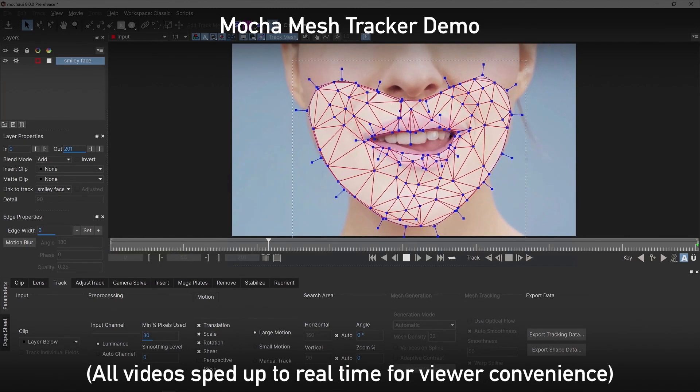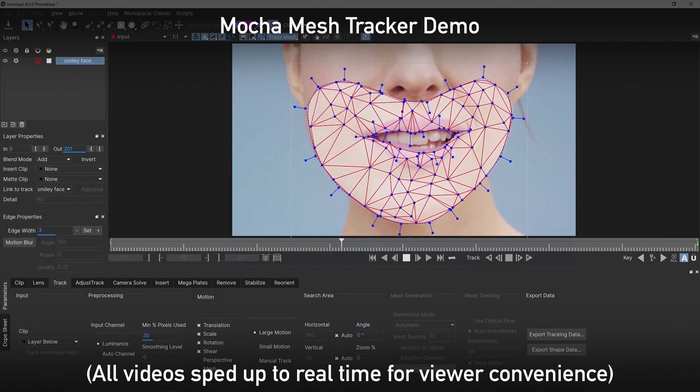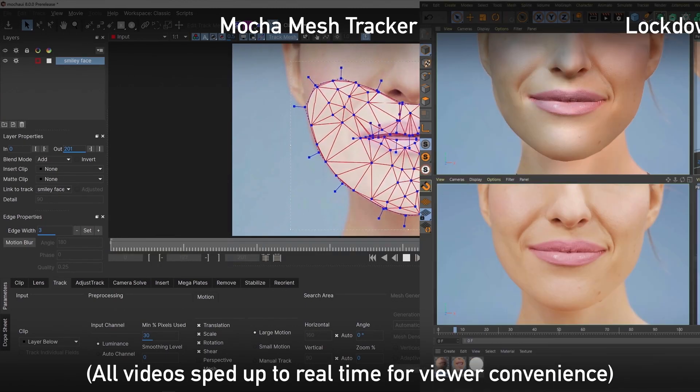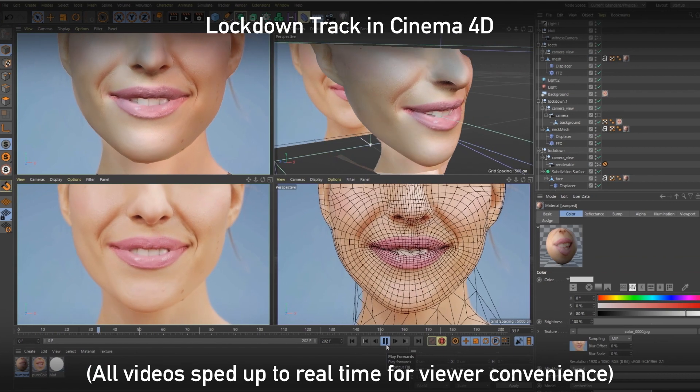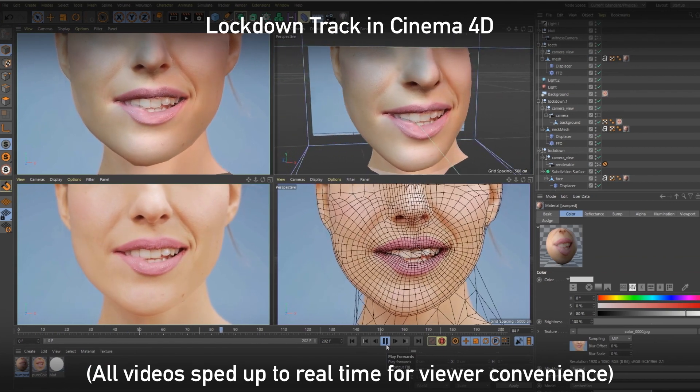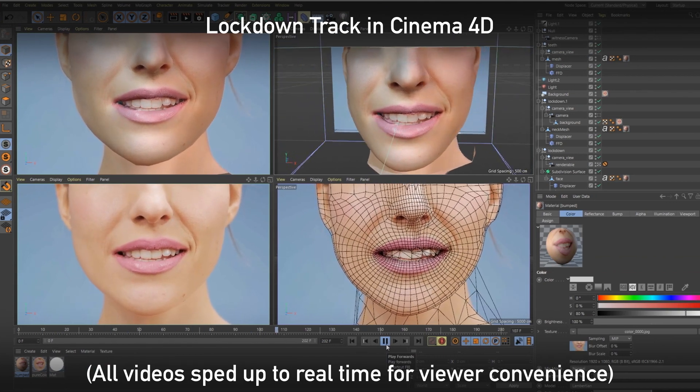I see some of you are excited for the mesh tracker in Mocha 2021, but I have great news — you can already get much better tracking results for these same exact shots using Lockdown.